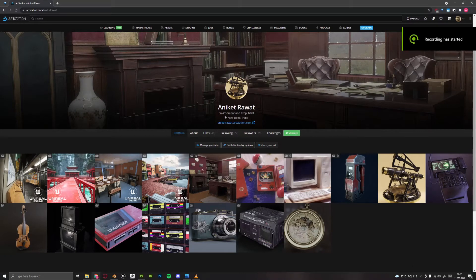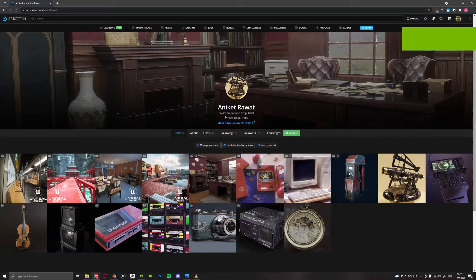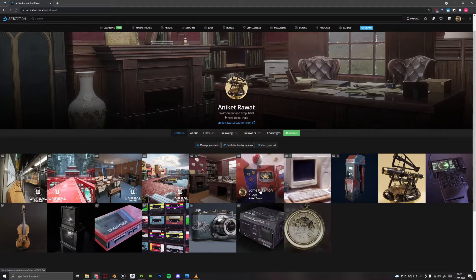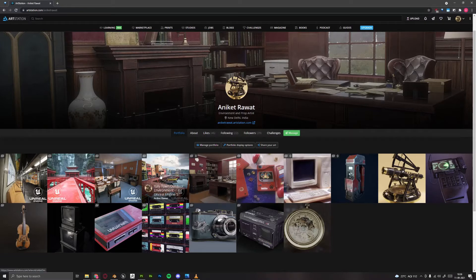Hello guys, my name is Aniket Rawat and I am a 3D artist. I like to create high quality and realistic 3D props and assets. This is my ArtStation profile and all these personal projects I have done so far — you can check it out if you like.